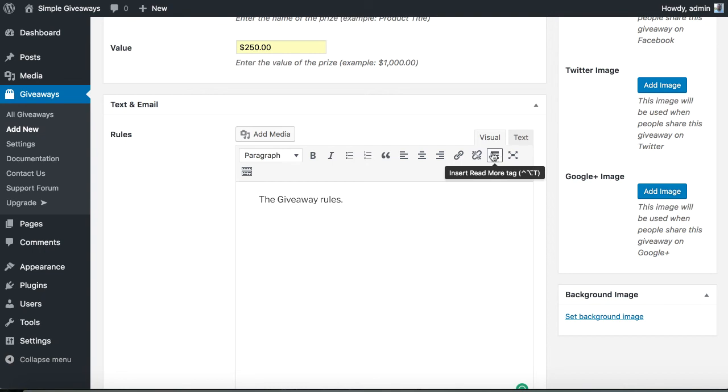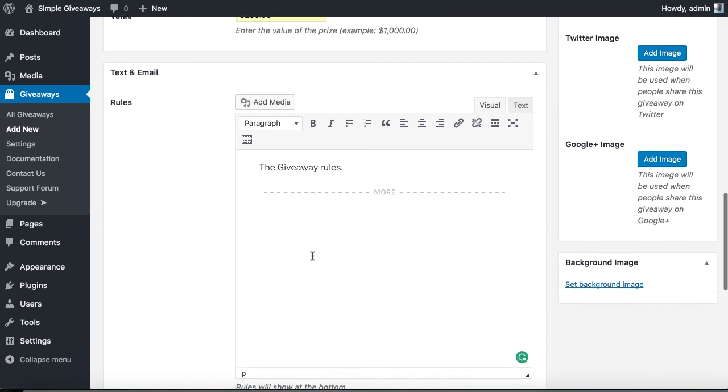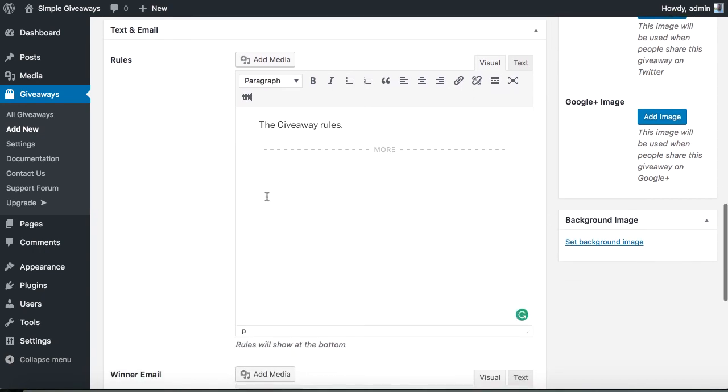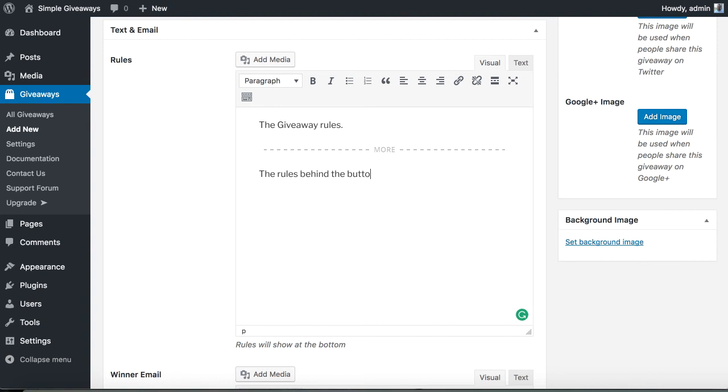Also you can use the more tag and everything under this tag will not show immediately, but there will be a button that will say show the rules and these are the rules behind the button.